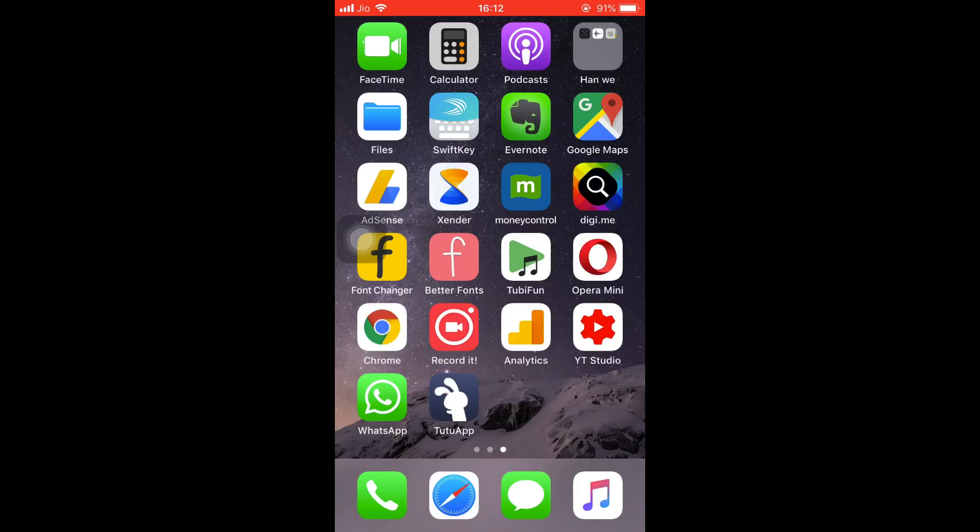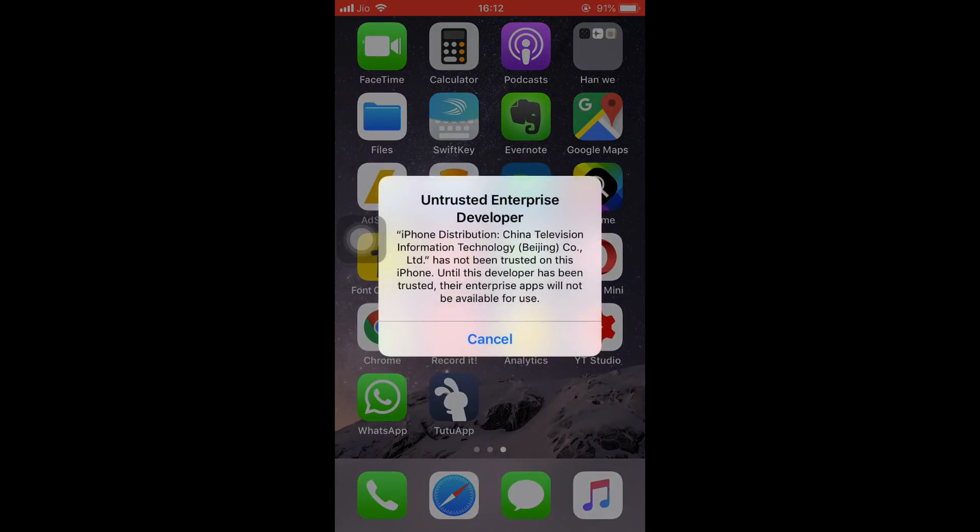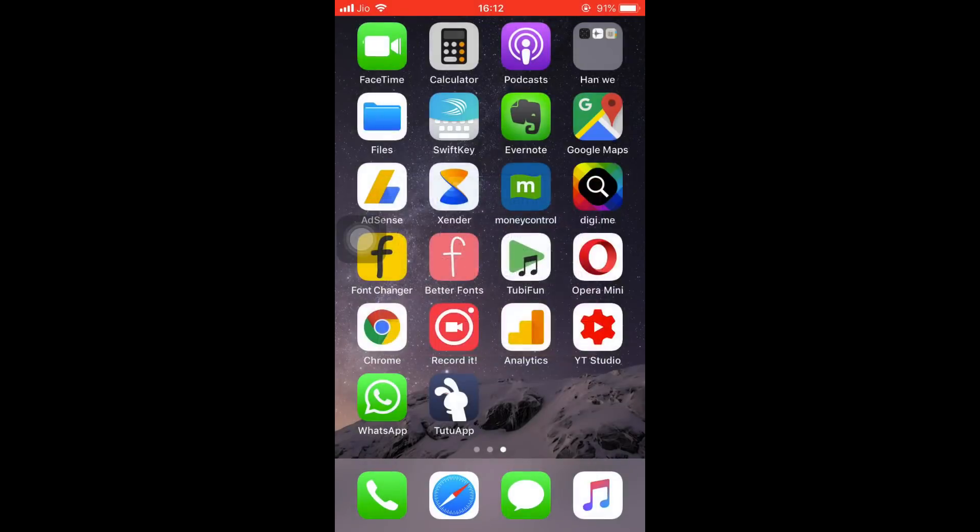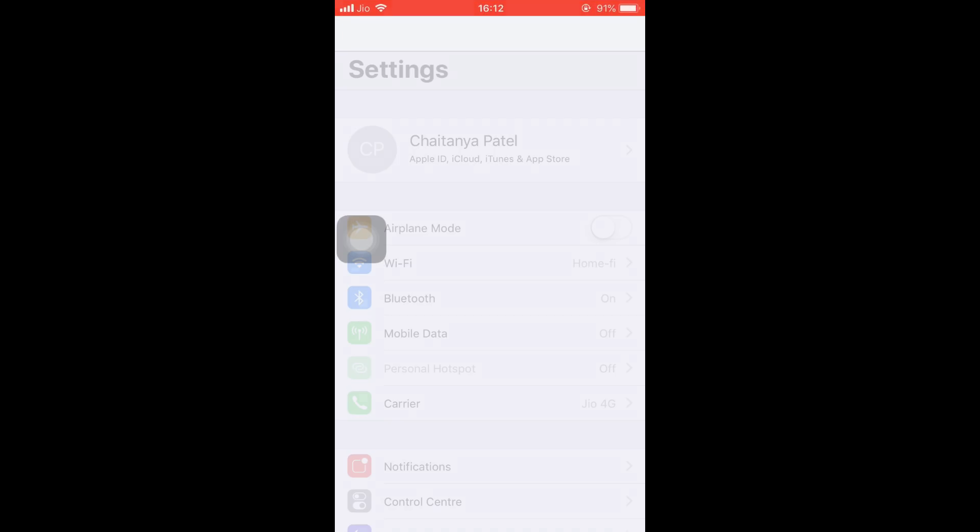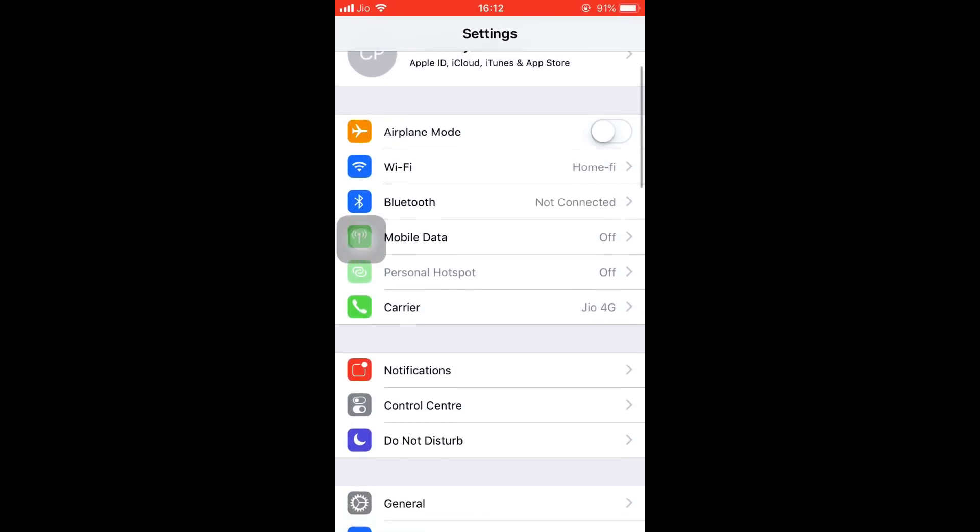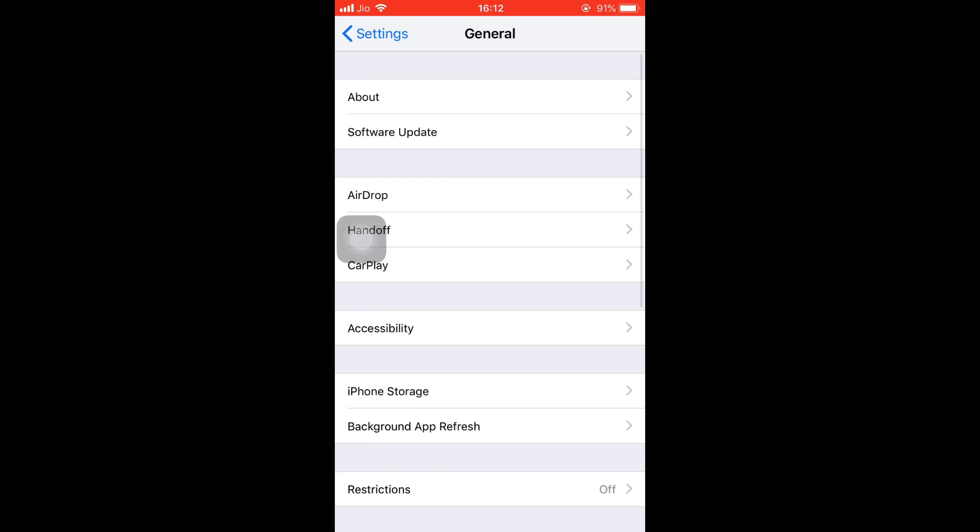Once you tap on the app, it will show this Untrusted Enterprise Developer message. So we need to remove this message. Press on Cancel, navigate to Settings, and then click on General.